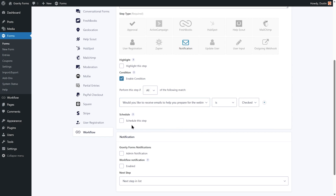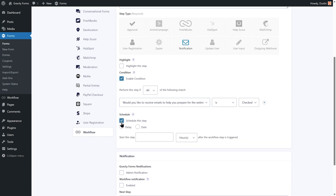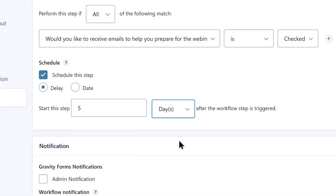The Schedule option allows you to control when an email is sent, which is important when setting up a drip campaign. For example, you can use the Delay Schedule type to send an email one hour after the form is submitted, one day, two days, and so on. It's important to note that when using the Delay Schedule type, scheduling will work based on when the previous step was completed. For instance, if you have two workflow steps both set to be sent one day after the workflow step is triggered, the second email will not be sent until one day after the first email is sent.